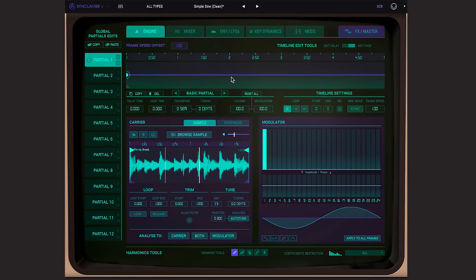As you can hear, playing different notes on the keyboard re-pitches the sound using the original Synclavia algorithm so you get that vintage feel of the original machine. This is called pitch scaling.